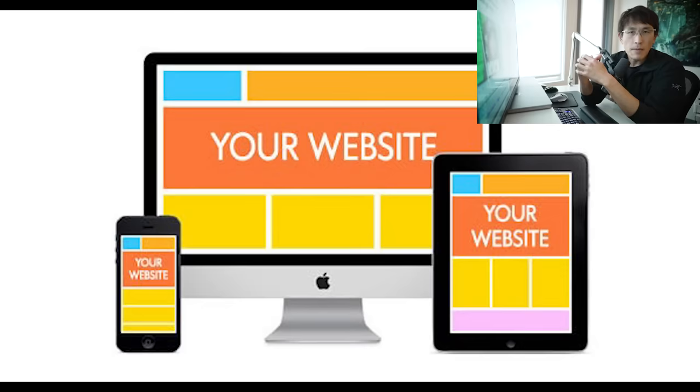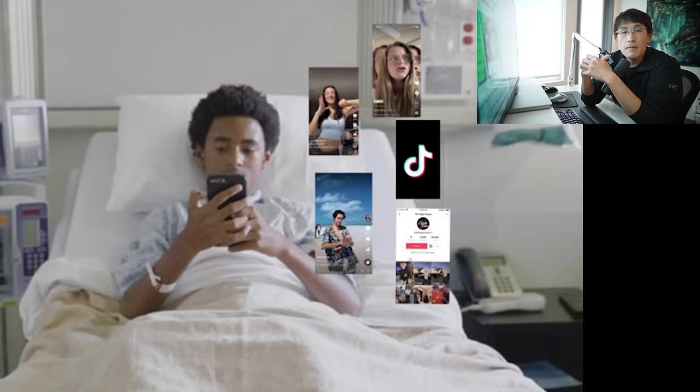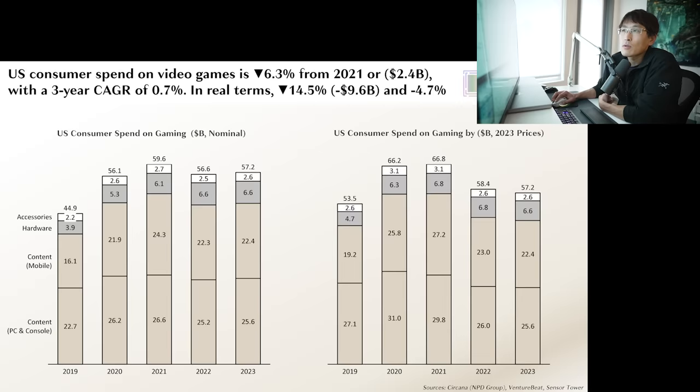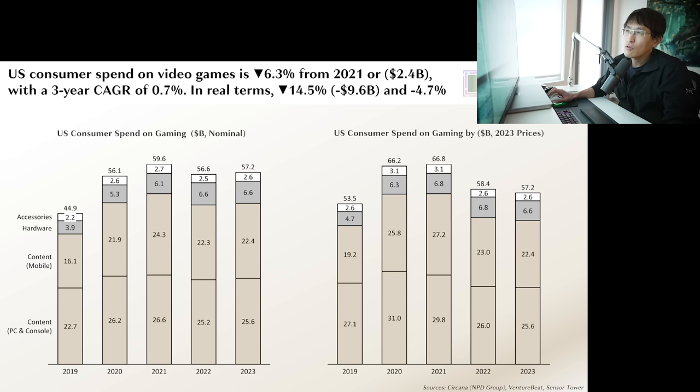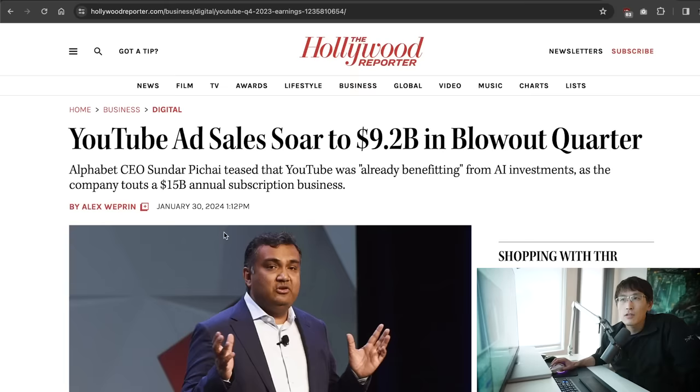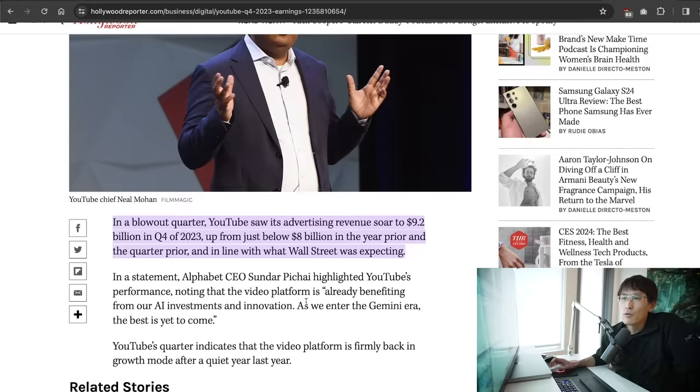People stopped using those as soon as they began vegetating on short form videos. And so with everybody vegetating on digital drugs, the game industry is also suffering because it simply costs too much per minute of entertainment. We can see US consumer spending on gaming here, which is down 14.5% in the past three years. It's basically a stagnant industry in an area where there continues to be inflation and rising costs. All the meanwhile, YouTube ad sales soared $9.2 billion in a blowout quarter as they're firmly back in growth mode after a quiet year last year.